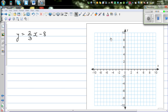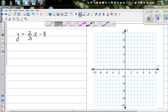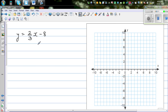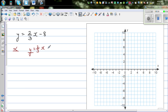Continuing with graphing linear equations, let's graph this equation both ways — first using a table, and then without the table. We need to find some values of x and y. The equation is y = (2/3)x - 8.